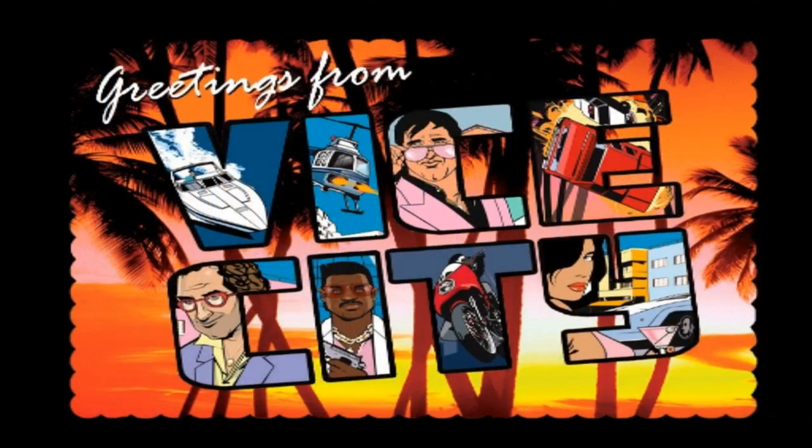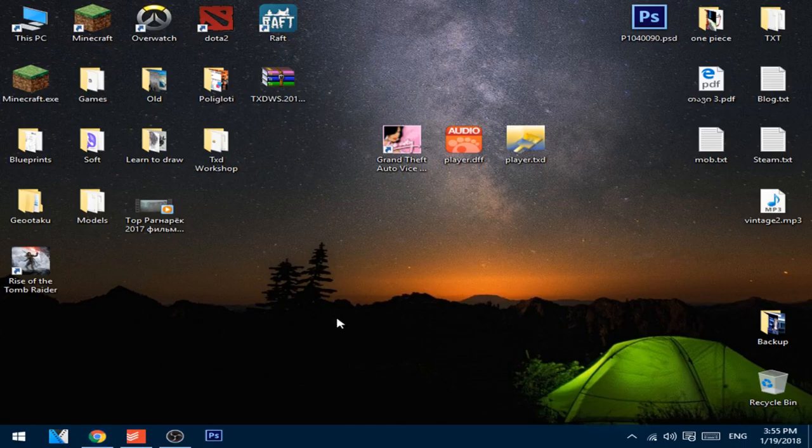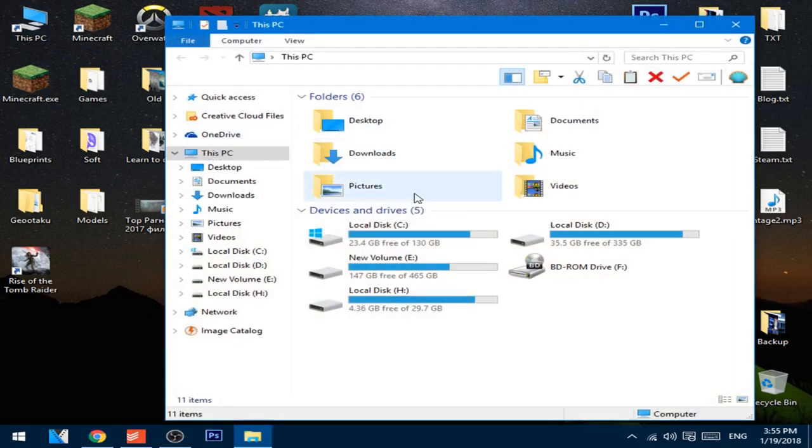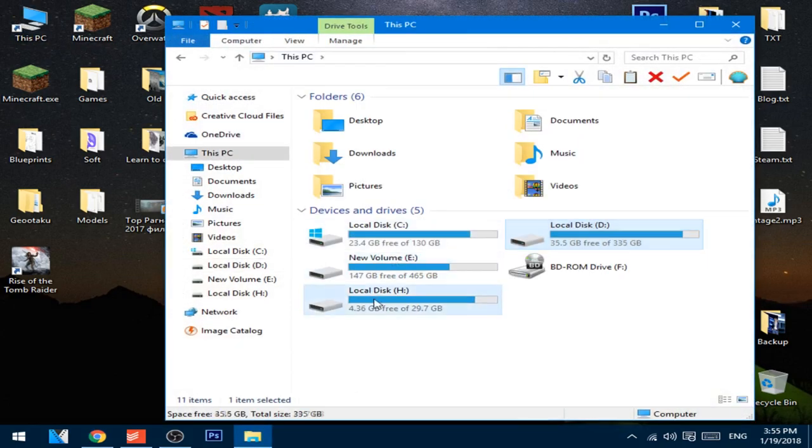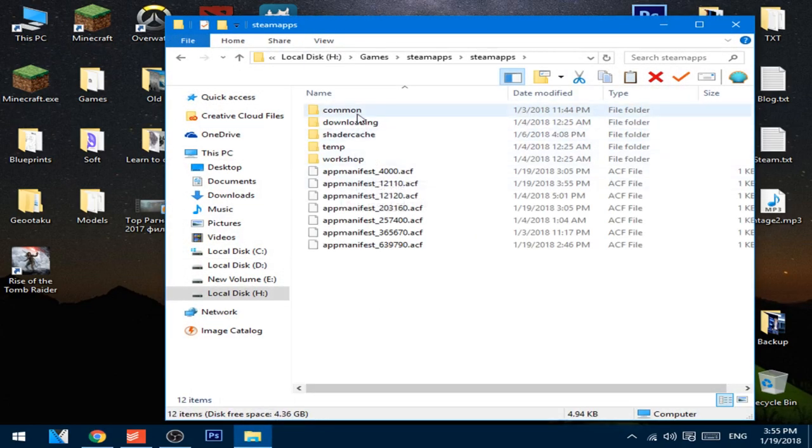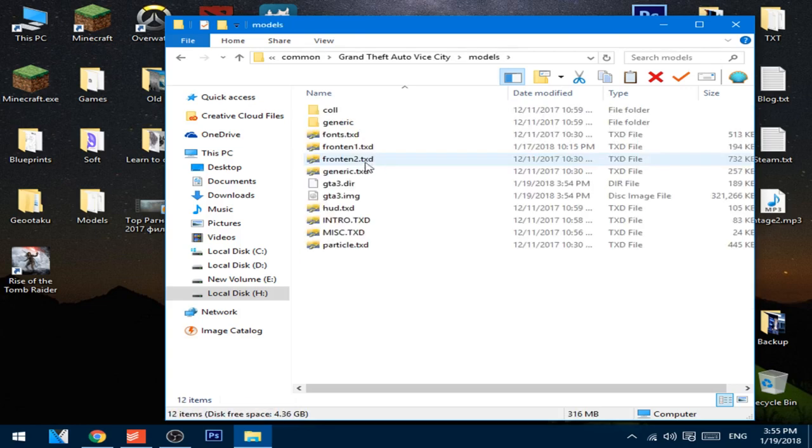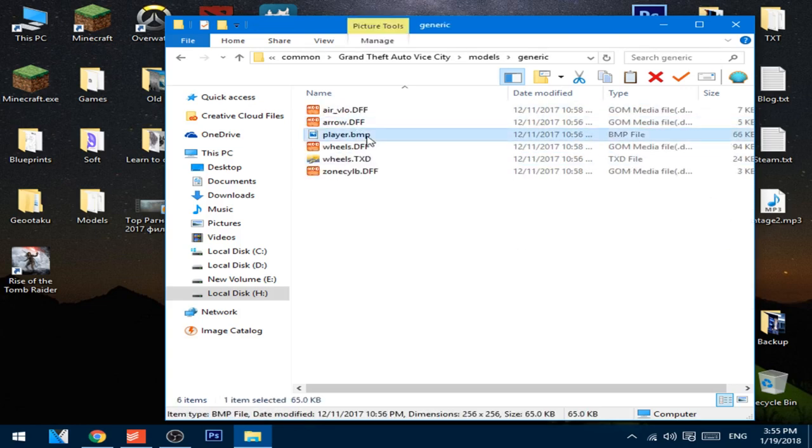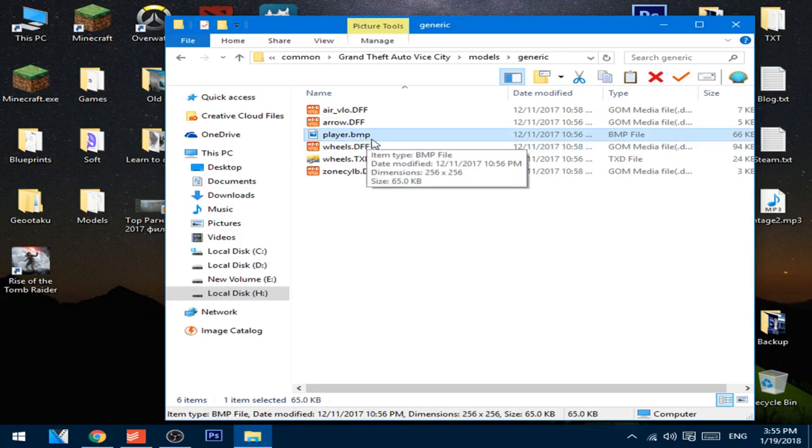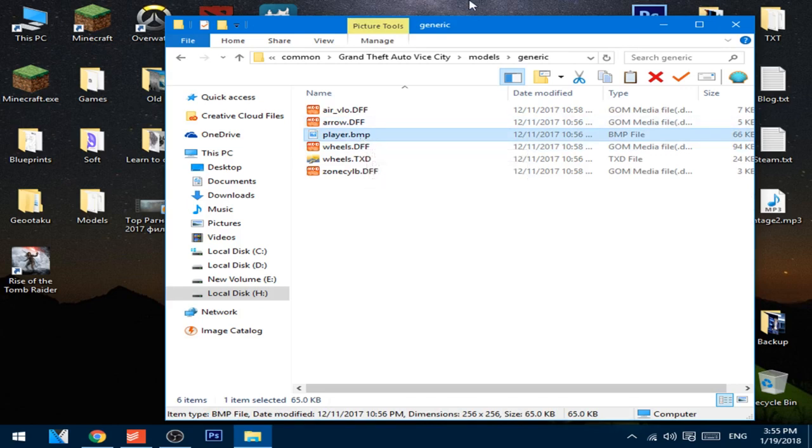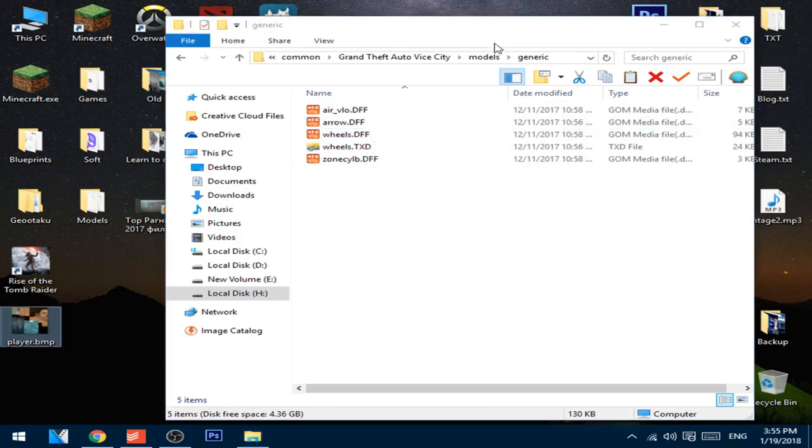To fix that, I'm gonna quit the game for one moment. To change that, go to the install directory one more time, go to models generic, and cut out this player.bmp from here to desktop or anywhere you want. And I'll put this here in backup.